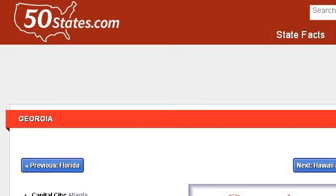Last but not least, try our third-ranked site www.50states.com, the web page Georgia State Information, Symbols, Capital, Constitution. Here's the link.